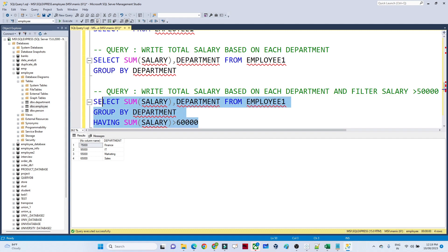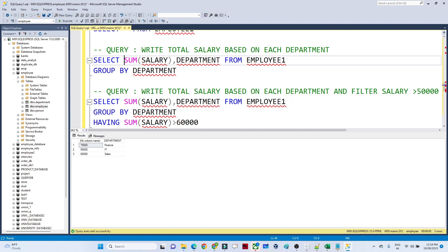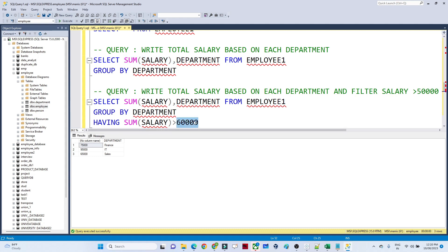When I run this, it only shows records where the total salary is greater than 60,000. You can see only three records appear. So whenever you have to apply a filter on top of an aggregate function — like total salary by department — and filter further by salary greater than 60,000, you use the HAVING clause.